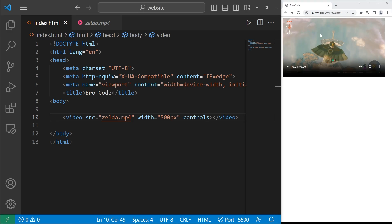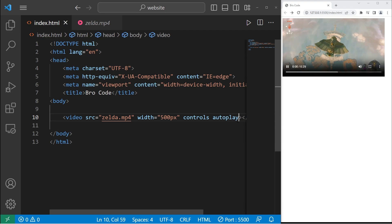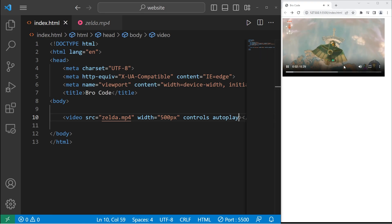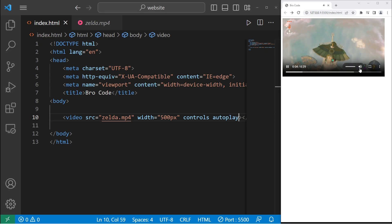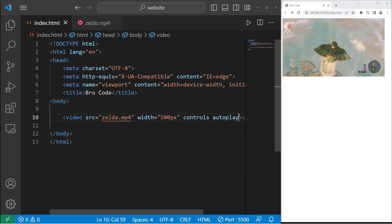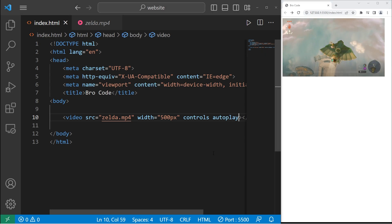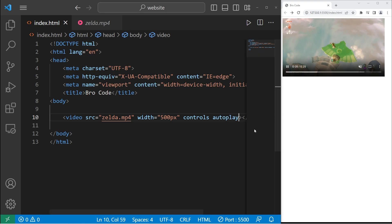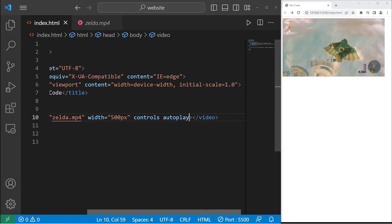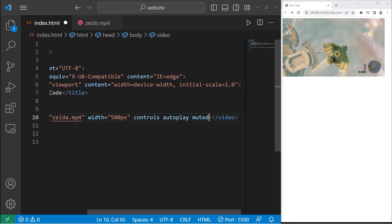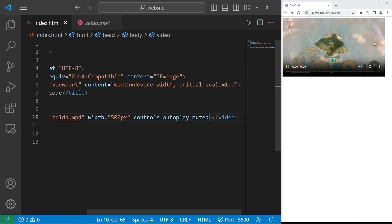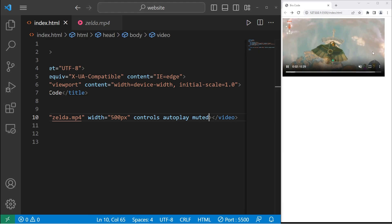To have this video autoplay when the page loads, you can set the autoplay property. It should play automatically. But if it is set to autoplay, you should at least mute it, because people can find it annoying, especially if this video is loud. Let's add the muted attribute. So now it autoplays and it's muted.